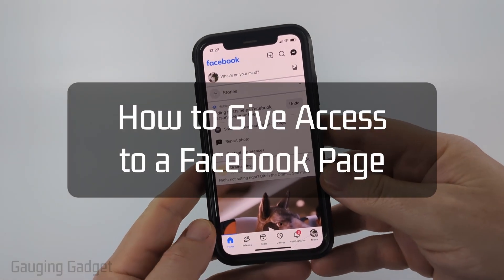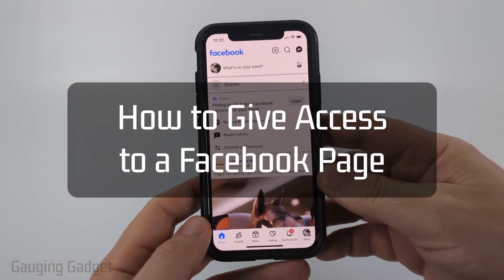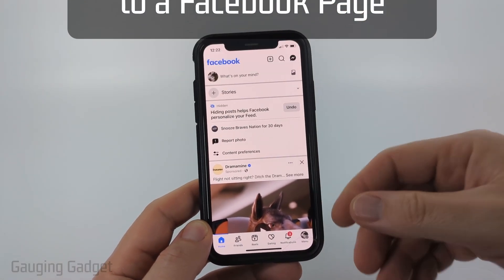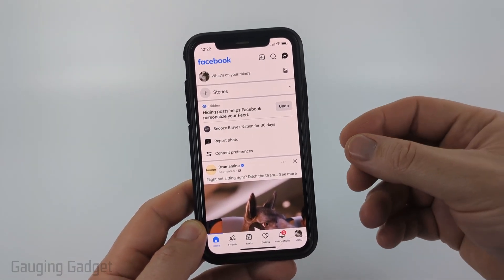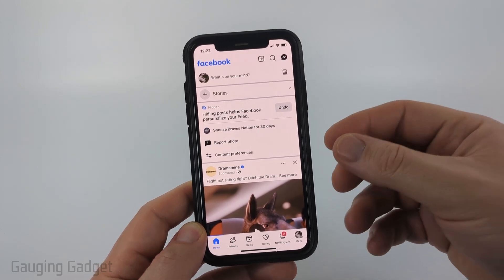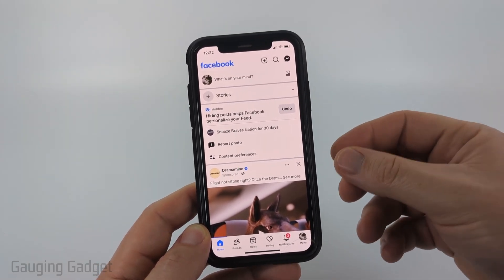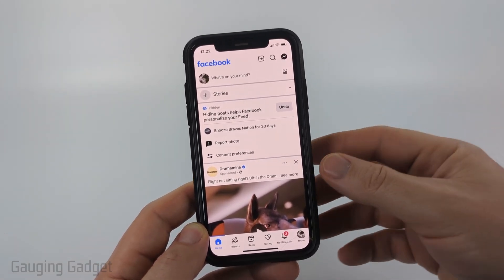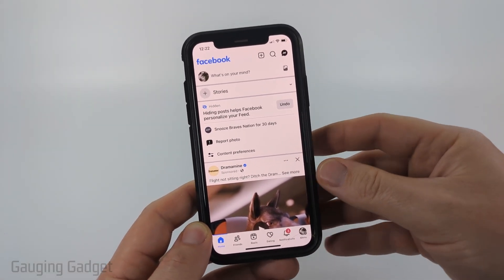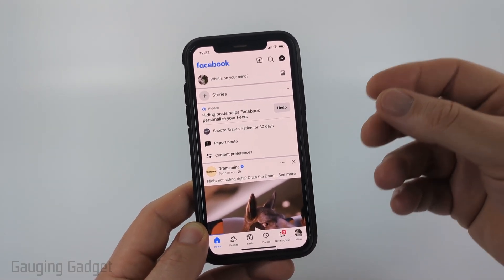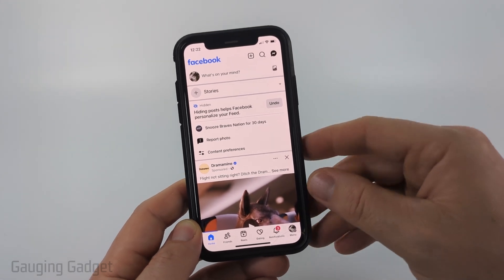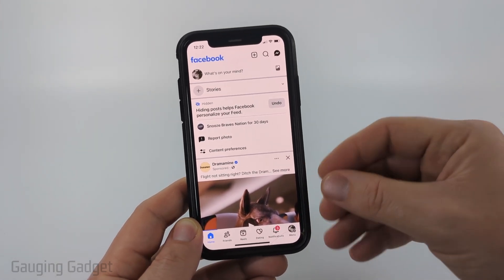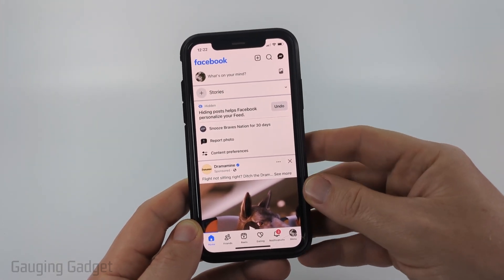How to give access to a Facebook page. In this video, I'm going to show you how to grant access to a Facebook page so that you can add someone as a moderator or a manager on a Facebook page and they can do things such as delete comments, add content to the Facebook page, and more.